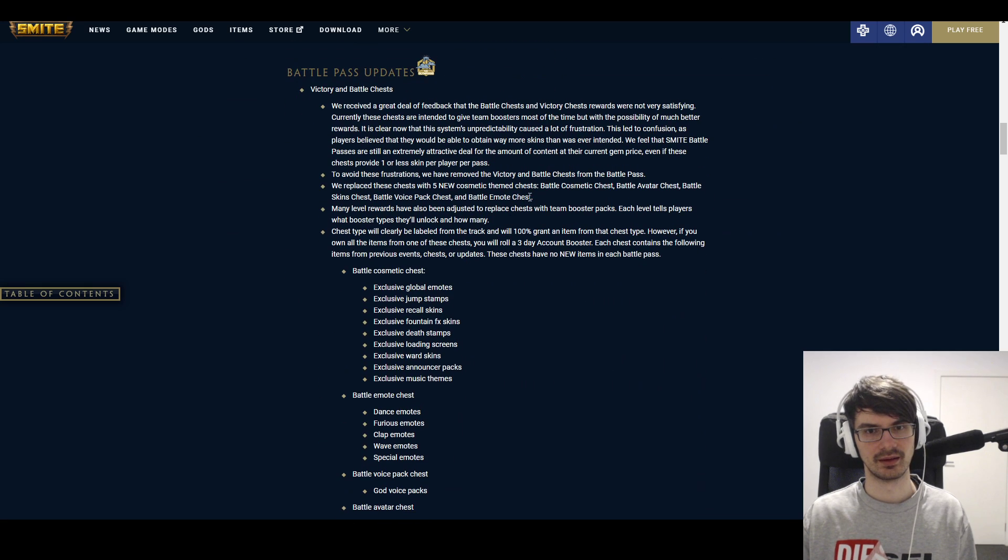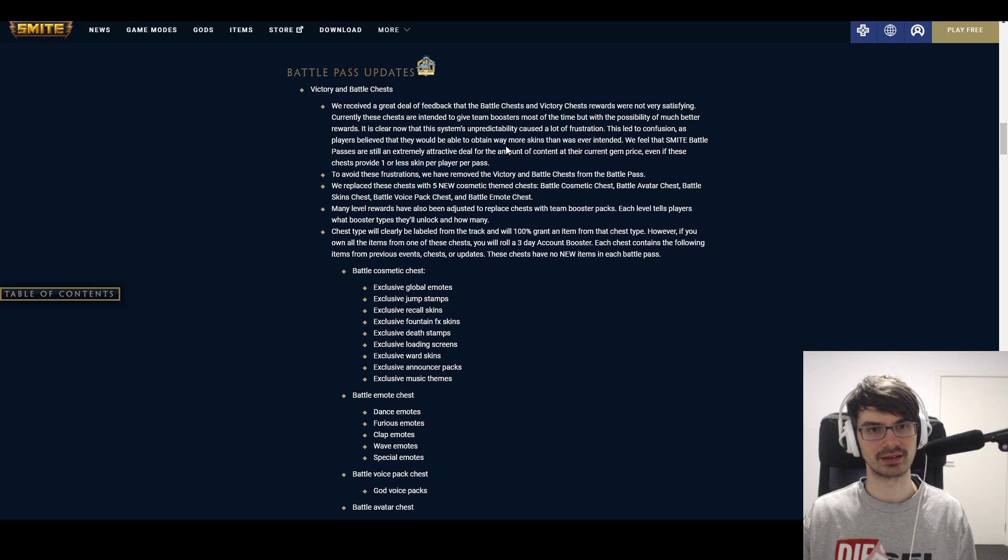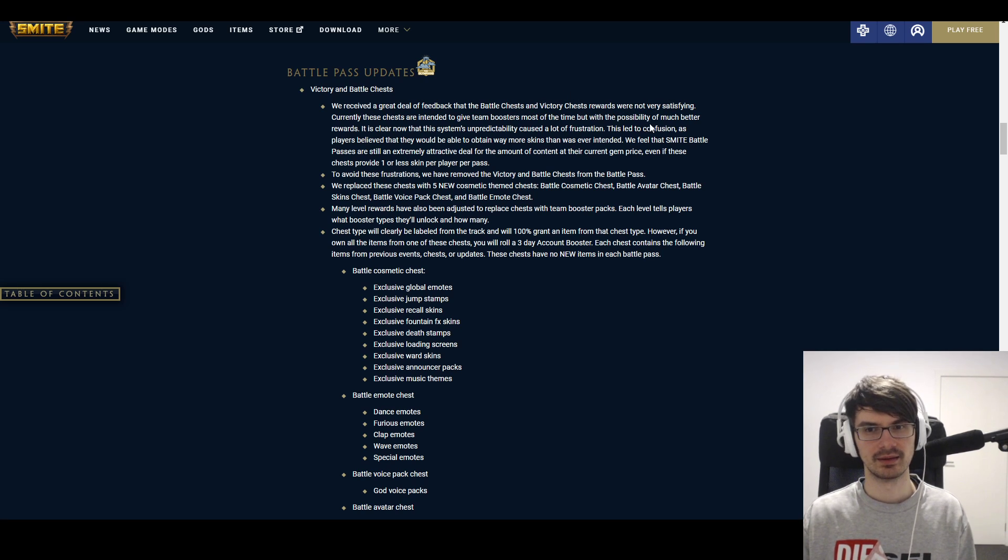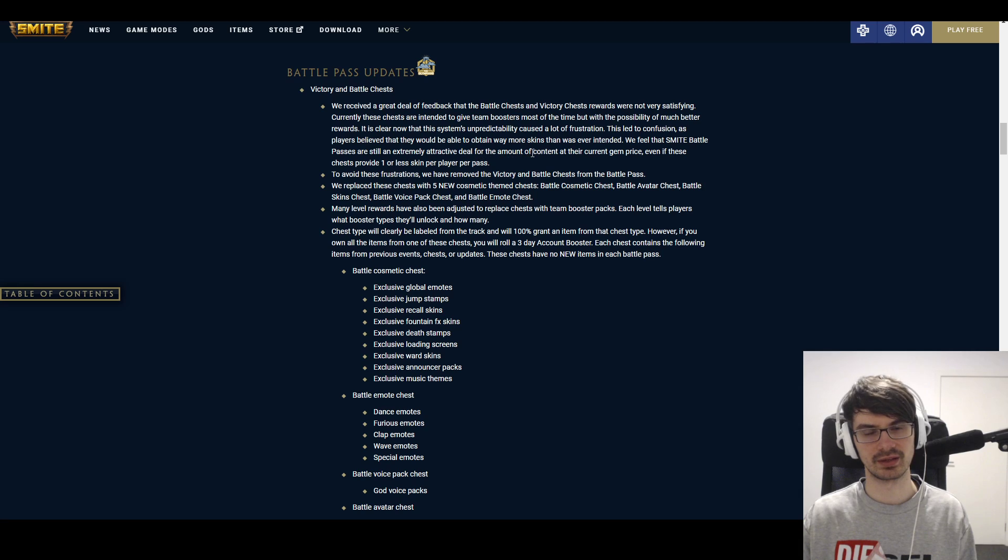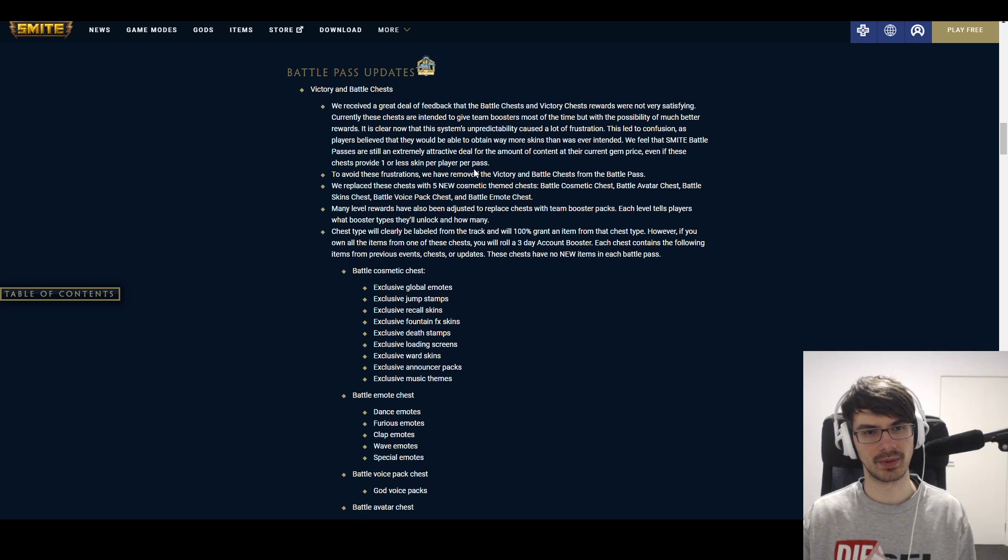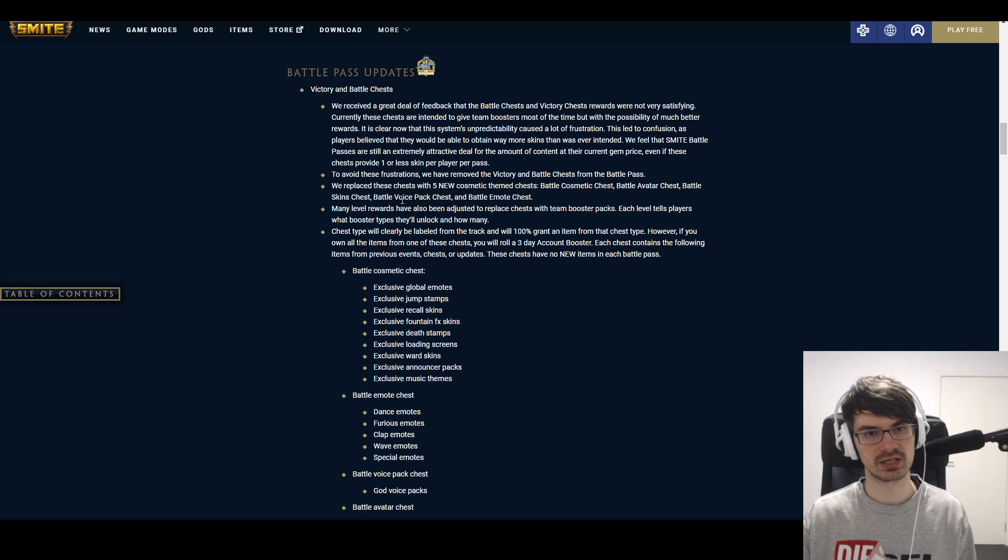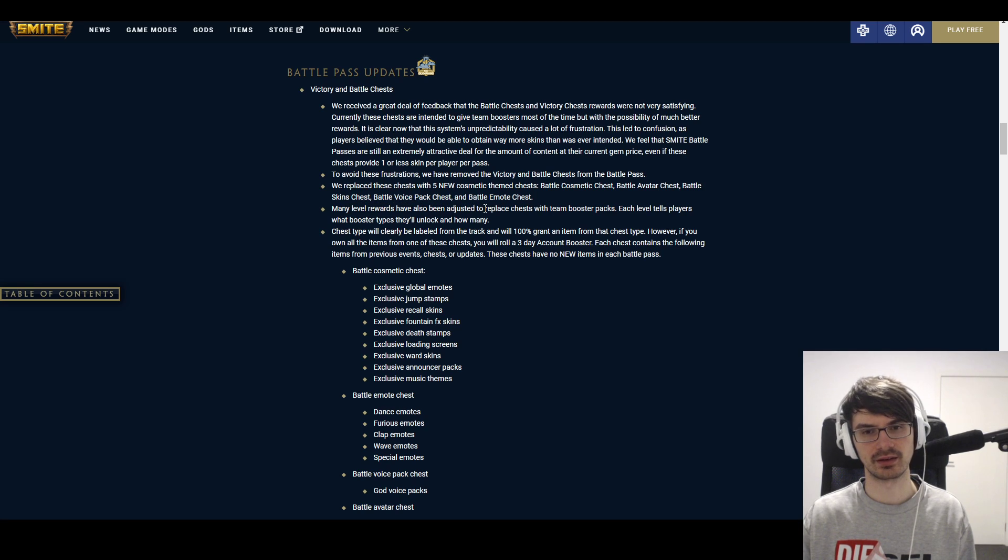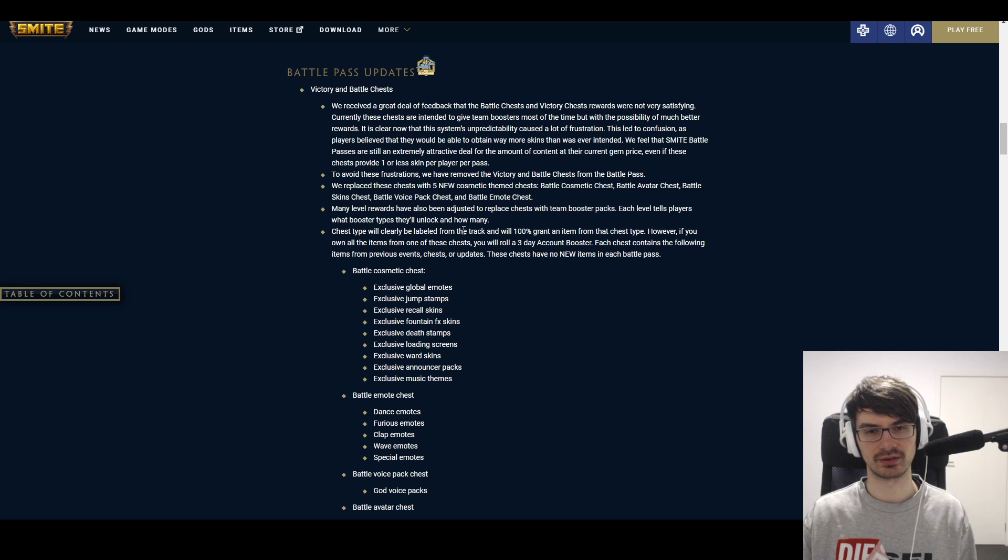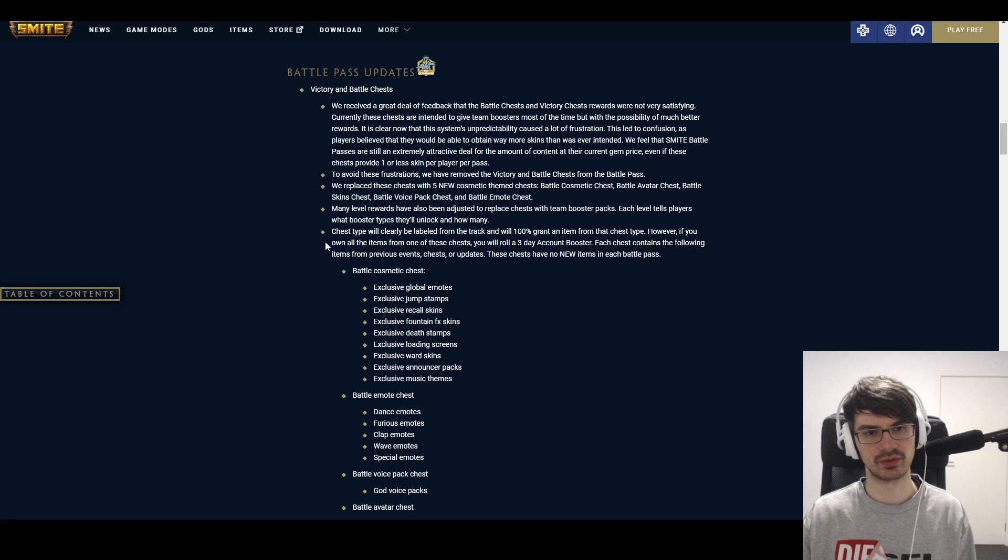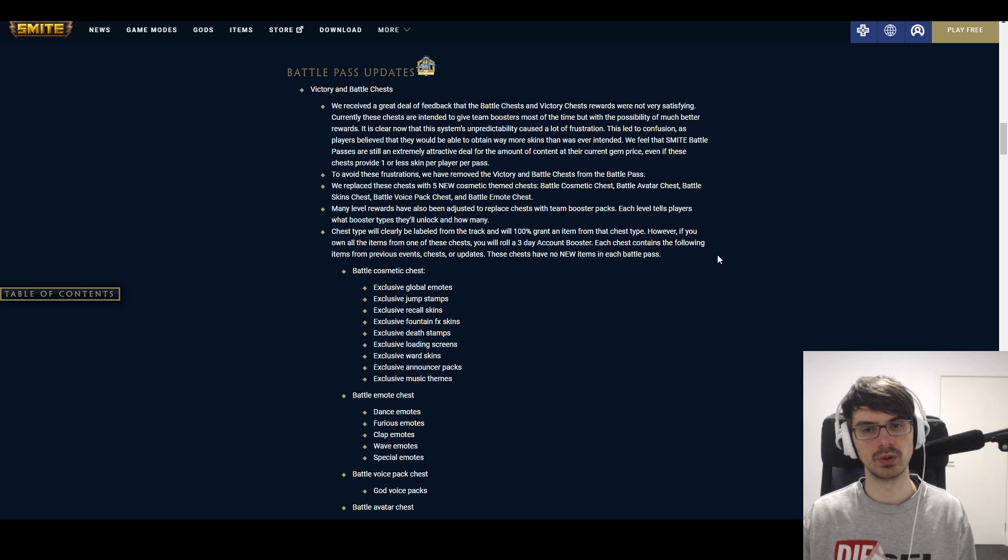And then we have new battle pass changes. Okay, let's read through them. Victory in Battle chest—we've received a great deal of feedback that they're not rewarding enough, not satisfying, they give too many boosters and everything. Yep, I got it. They think that the battle pass is still an extremely attractive deal for the amount of content at the current gem price, even if these chests provide one or less skin per player per pass. To avoid frustrations, we've removed Victory in Battle chest from the battle pass. We've replaced them with five new cosmetic-themed chests: Battle Cosmetic chests, Avatar chests, Battle Skin chests, Battle Voice Pack chests, and Battle Emote chests. Many level rewards have been adjusted to replace chests with team booster packs. What? Oh, so we're gonna get more team boosters in the leveling. Each tells the players what booster types they unlock and how many. Chest type will clearly be labeled from the track and will 100% grant an item from each chest type. However, if you own all the items from the chest, you will roll a three-day account booster. Each chest contains the following items from previous events, chests, or updates. These chests have no new items in each battle pass.